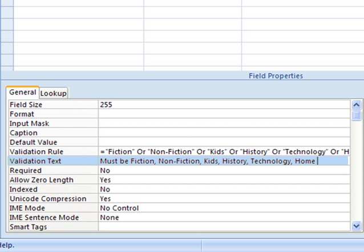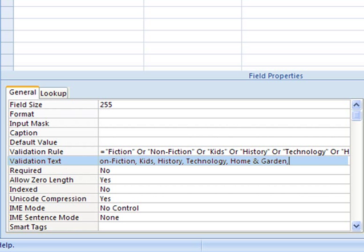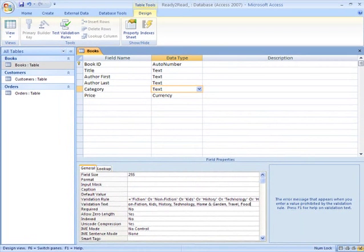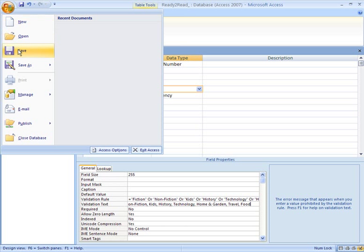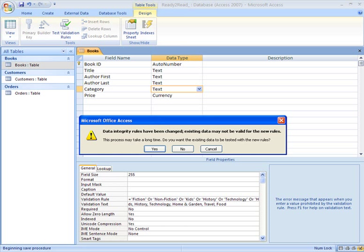This text is what our user will see if they enter a category that doesn't match what we have told Access to accept, just like when we set the price to be greater than zero earlier. So, all of the settings here look good. I'll save my changes.